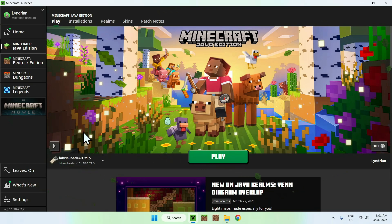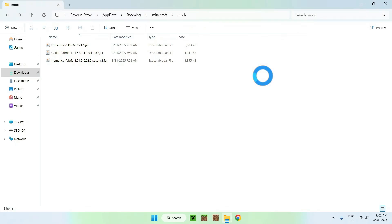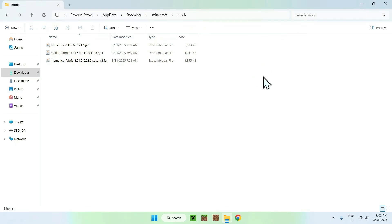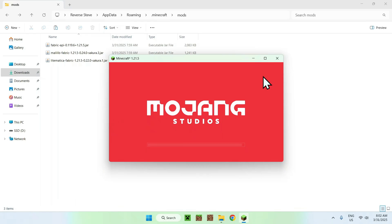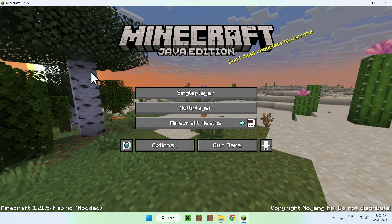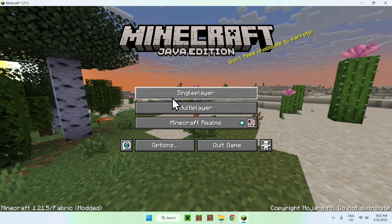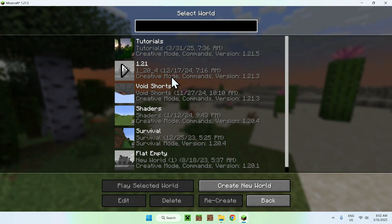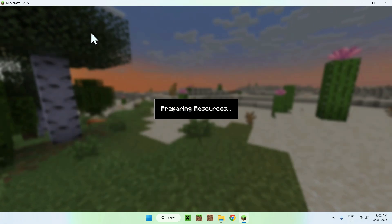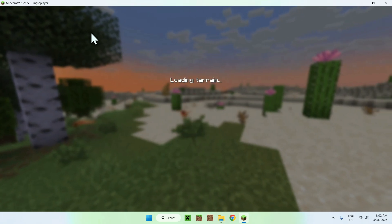Once you're done, go to your Minecraft launcher, make sure Fabric Loader is selected, and click Play. Wait for Minecraft to load. Once it's done you can go to a single player world and start using Litematica.